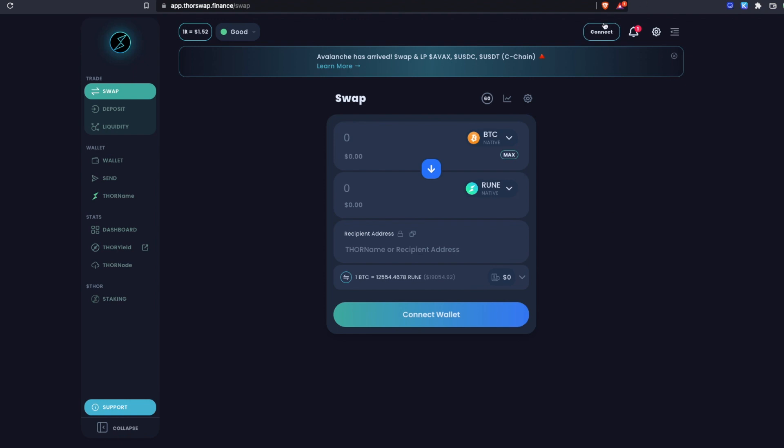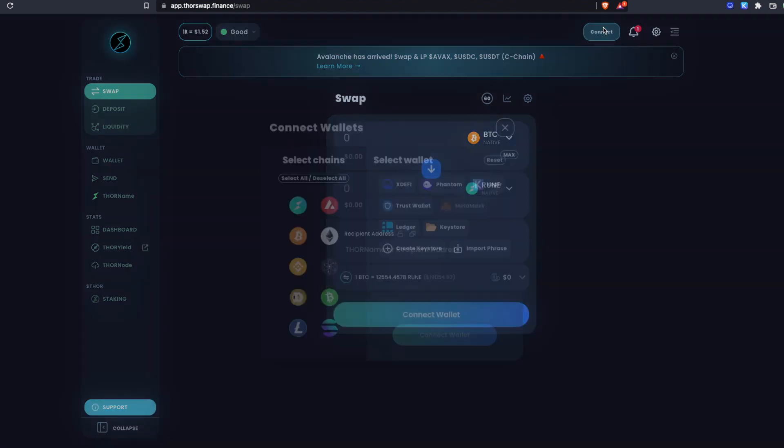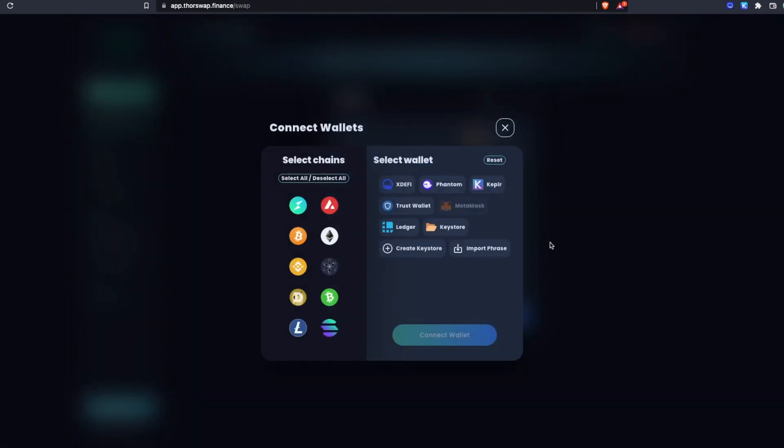First let's get some wallets connected so you can see what wallets you can use depending on what you need to do. Because we're doing true cross-chain swaps, that means you're going to be connecting wallets on both sides of the swap that you're trying to do. You have a lot of options depending on what wallets you're familiar with and what chains you're actually going to be using.